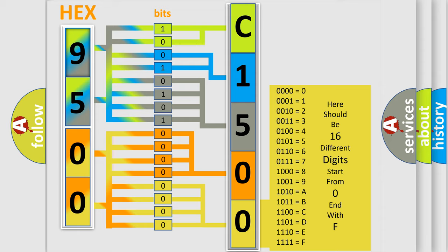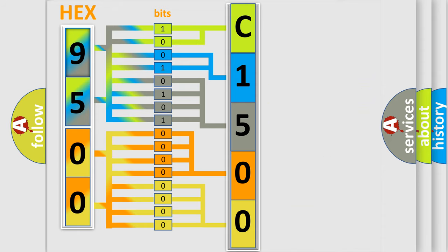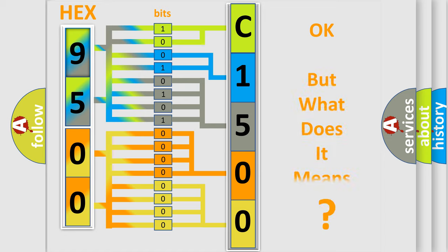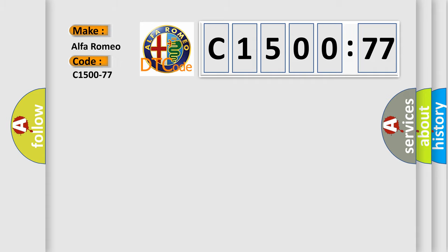A single byte conceals 256 possible combinations. We now know in what way the diagnostic tool translates the received information into a more comprehensible format. The number itself does not make sense to us if we cannot assign information about what it actually expresses. So, what does the diagnostic trouble code C1500-77